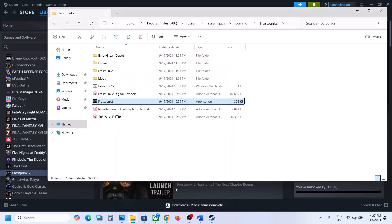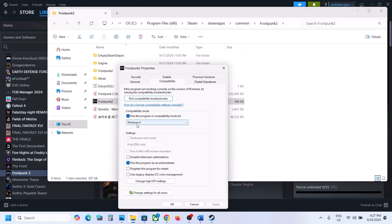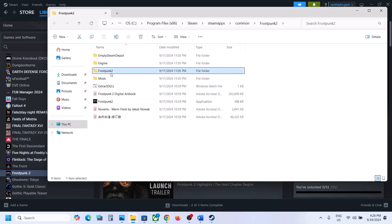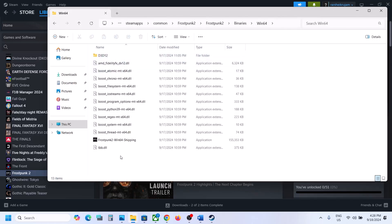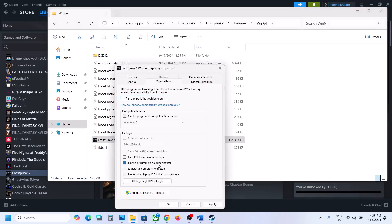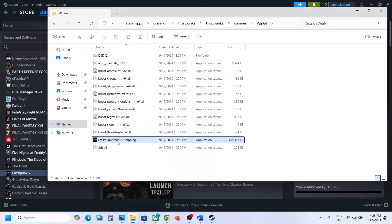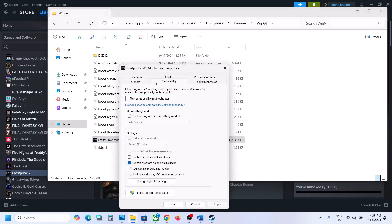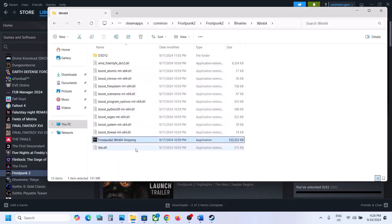Still not working? Go to Properties again and select Windows 8 compatibility mode, hit Apply, click OK, and launch the game. Still not working? Select Windows 7, hit Apply, click OK, and launch. If that does not work, check Disable Fullscreen Optimization, hit Apply, click OK, and launch. Now open the Frostpunk 2 Binaries Win64 folder, select that exe file, right-click, select Properties, and repeat the same steps — run as administrator, then Windows 8, then Windows 7, then Disable Fullscreen Optimization — applying and testing after each.